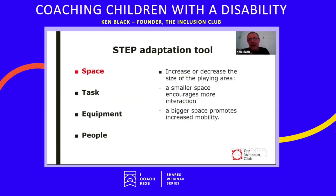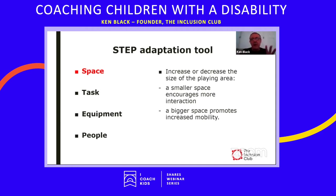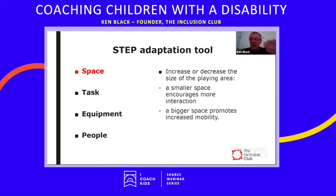For Space, you can increase or decrease the size of the playing area. Generally, a smaller space encourages more interaction — whether it's movement or a ball-based activity. A bigger space promotes increased mobility and encourages young people to move more. You need to assess the group according to how much mobility activity they have, but there are different ways of considering the modification of space.